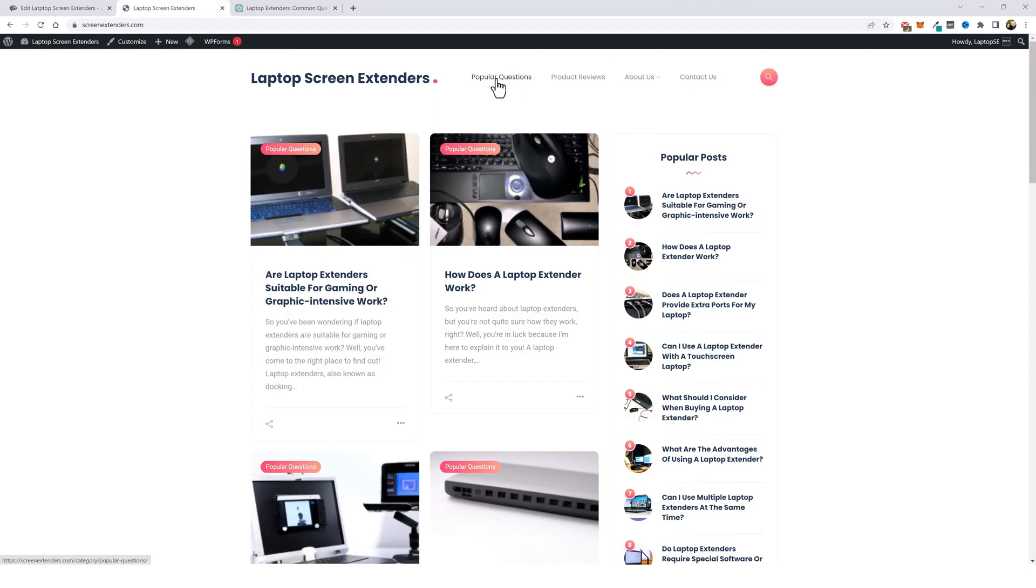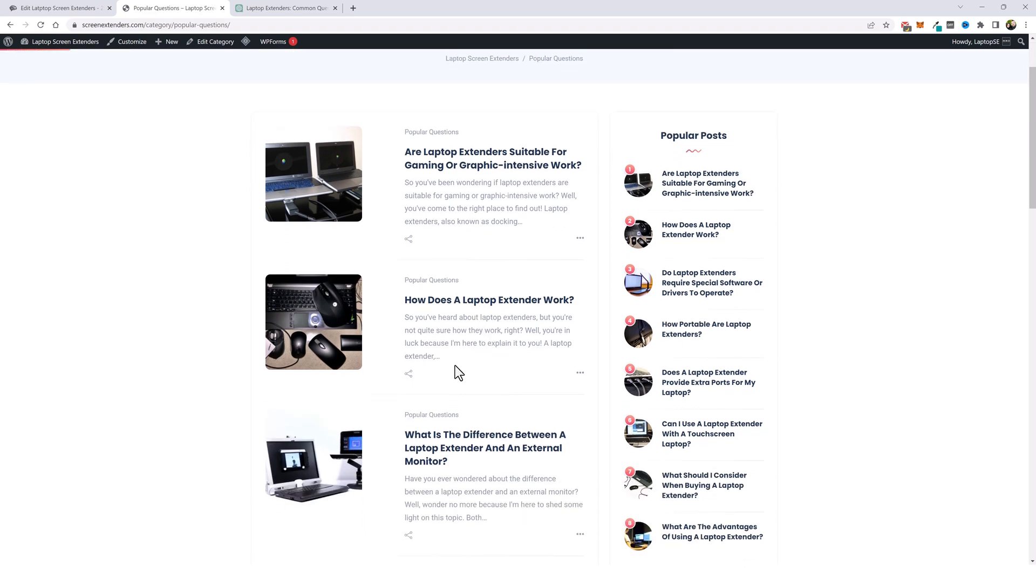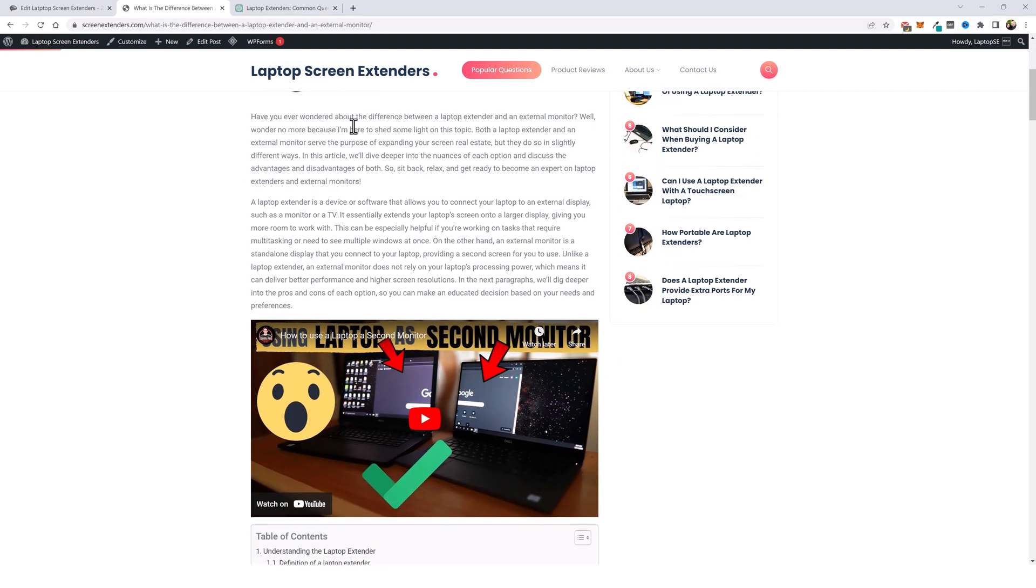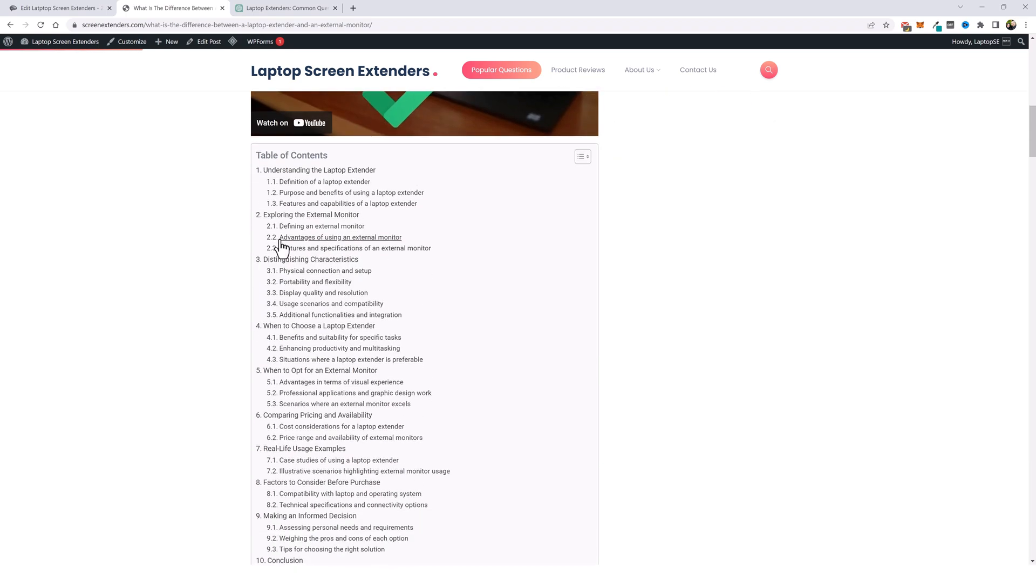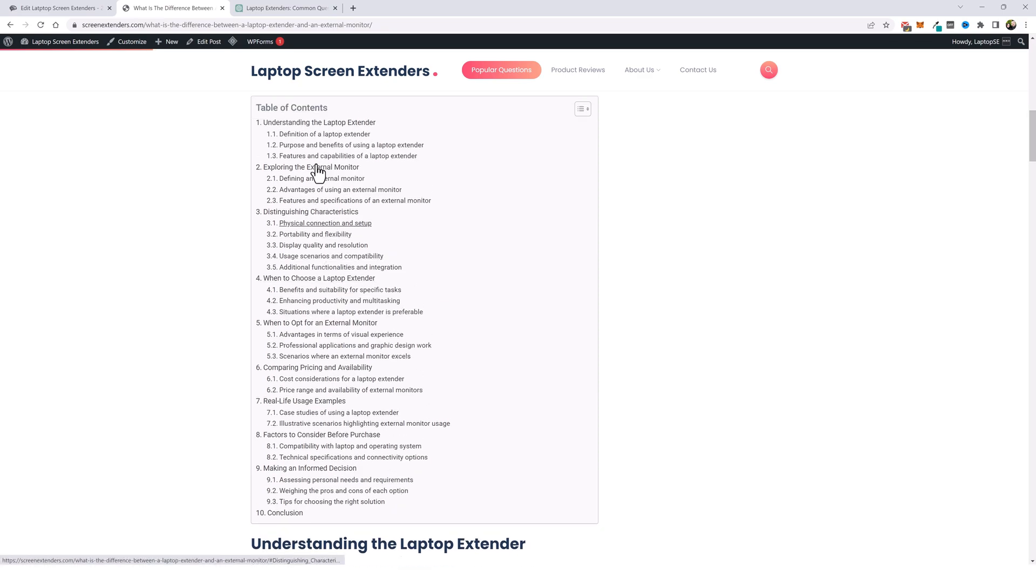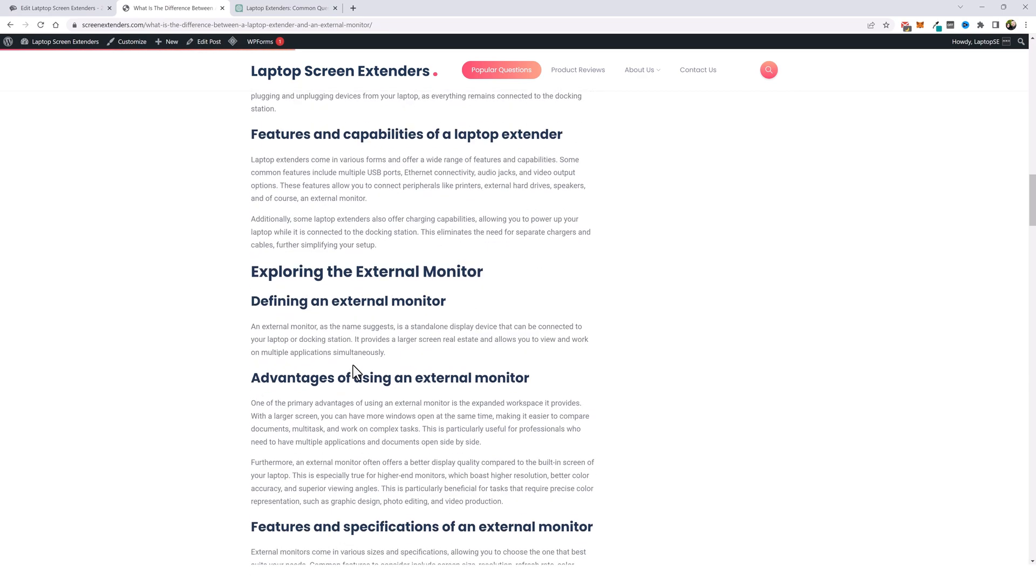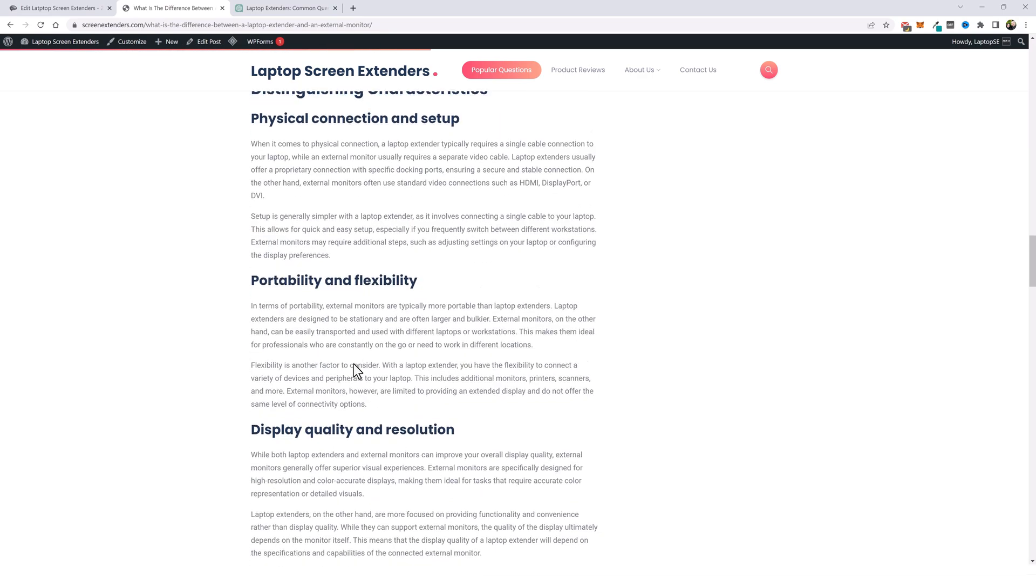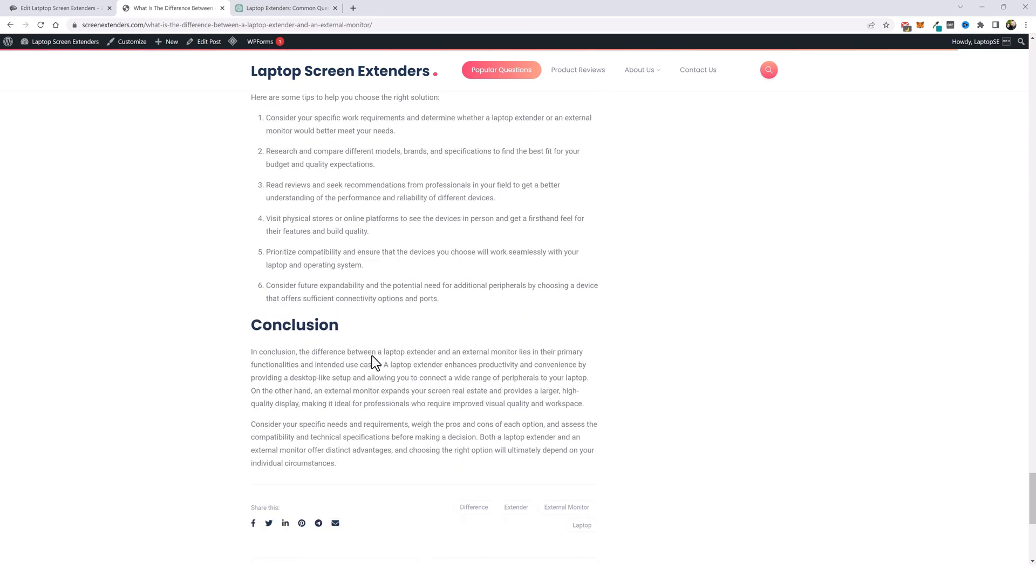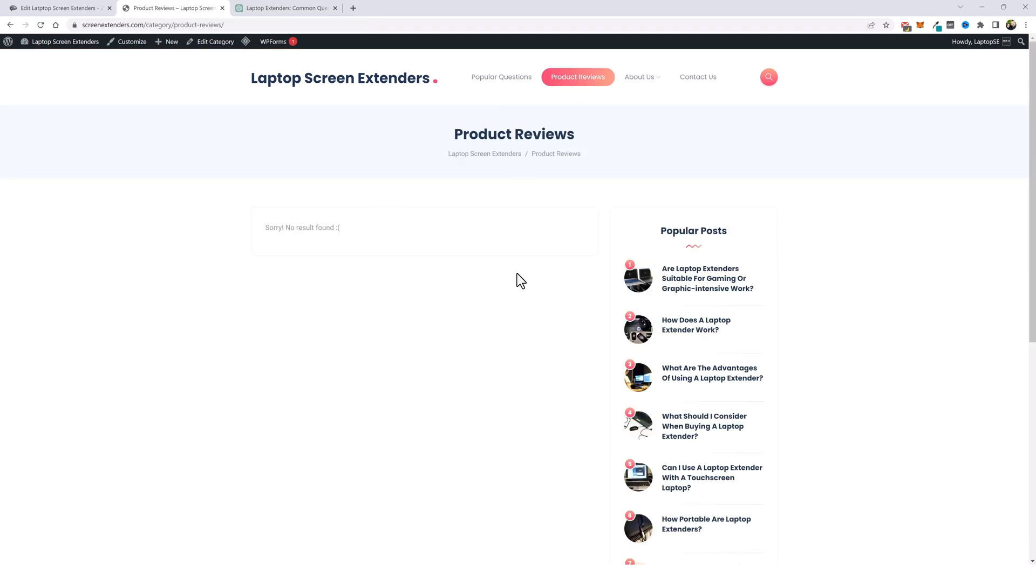So let's jump into this for a second. We'll come up here and click on the popular questions category. And we can see this is very well laid out. Let's just click on one of these here. You can see we got our title. And then down here, have you ever wondered about the difference between a laptop extender and an external monitor? Well, wonder no more because I'm here to shed some light on the topic. And then it goes into this question and really breaks it down, including adding a video here that's relevant to it, a full table of contents in H2 and H3. And if we scroll on down, you can just see the amount of content that was added to this neatly organized and structured. Now that we have that, we want to get started with adding our product reviews in this category.